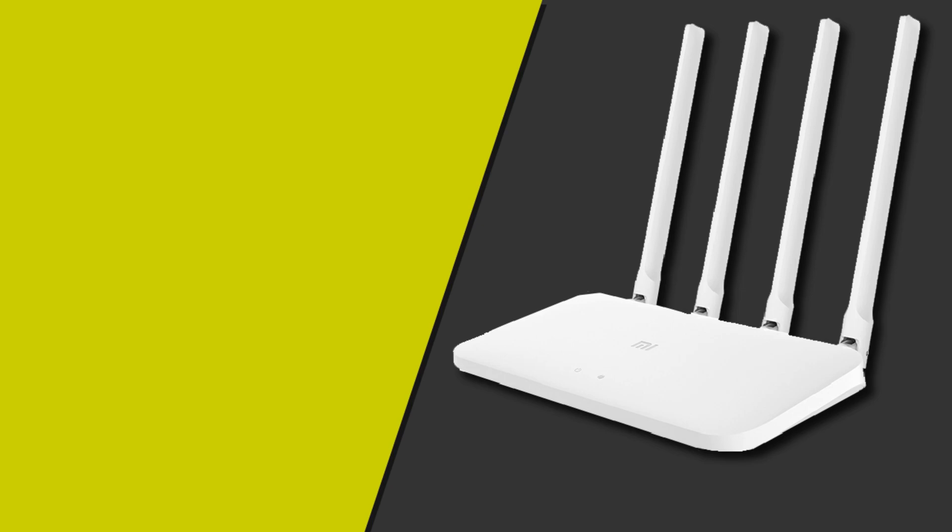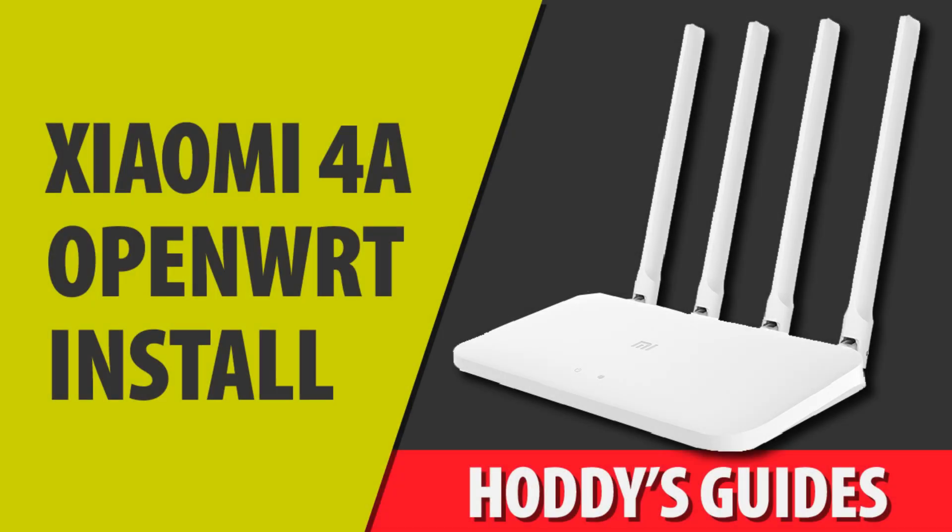Hello, in this video we're going to show you how to install OpenWRT on the Xiaomi 4A router. At the end we're going to go for a debrick method just in case something goes wrong.